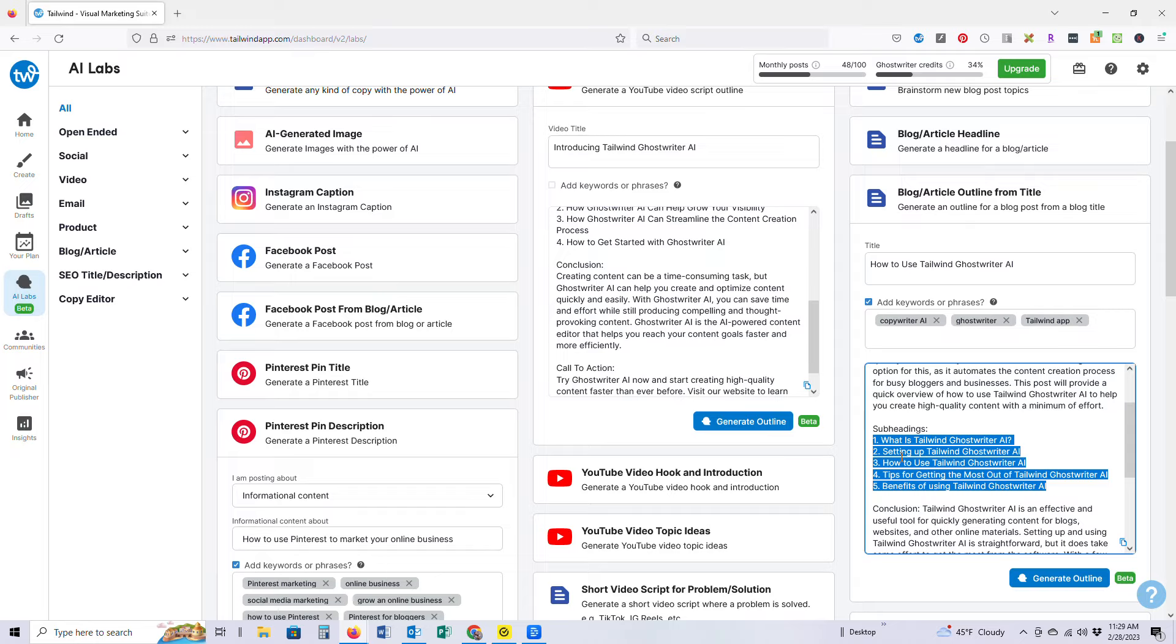But you're kind of stuck as to what that full outline might look like because you're just getting started maybe, or you're not really well-versed in SEO, so you really need some headlines that you can trust will bring in results. Tailwind Ghostwriter provides all of that and then some.